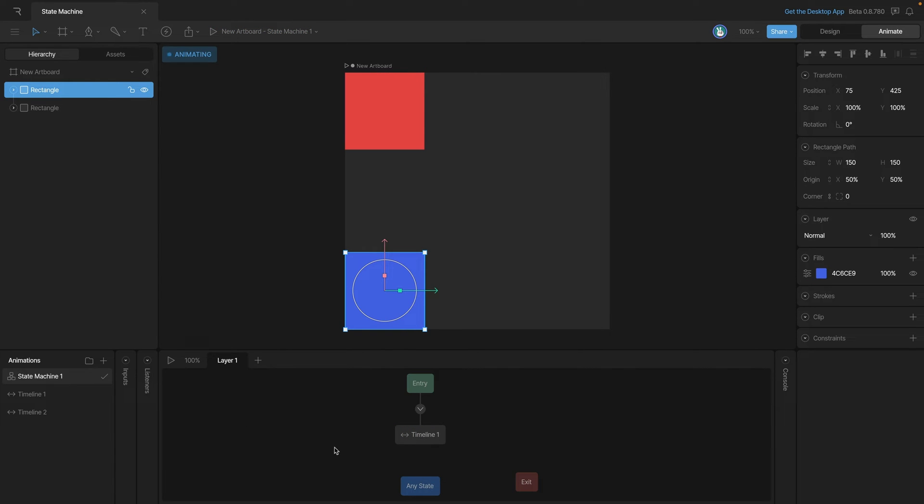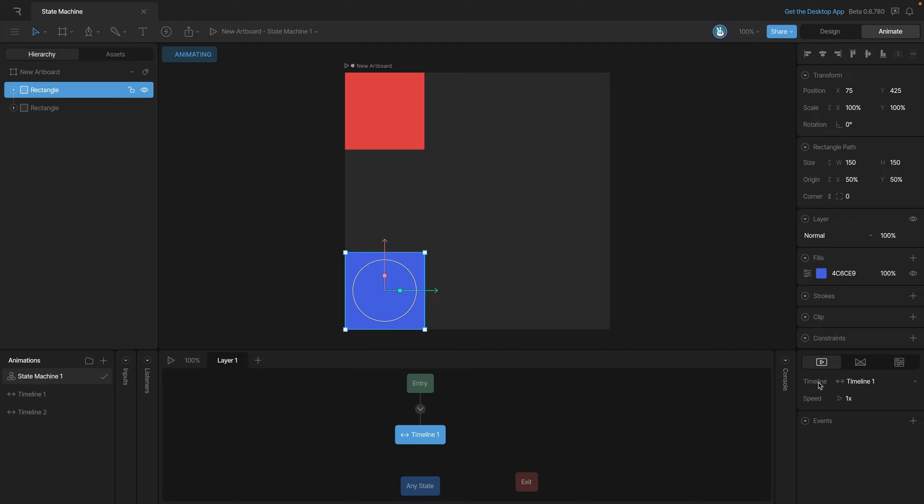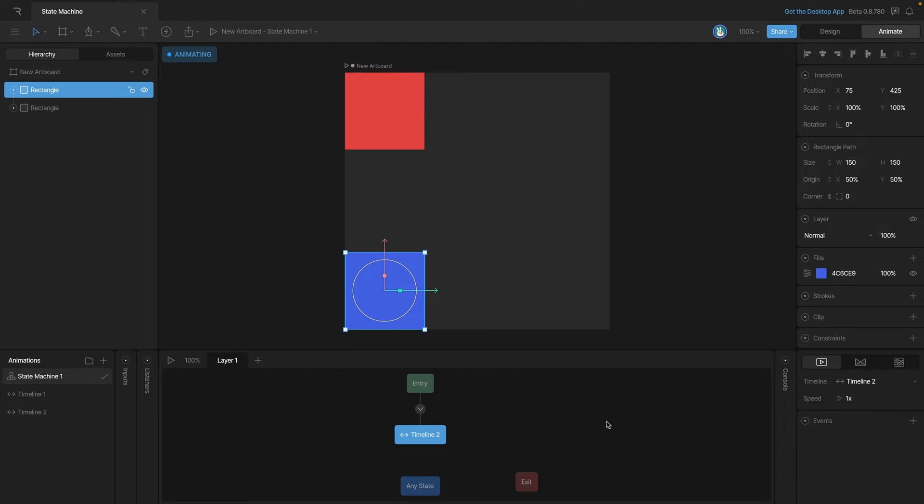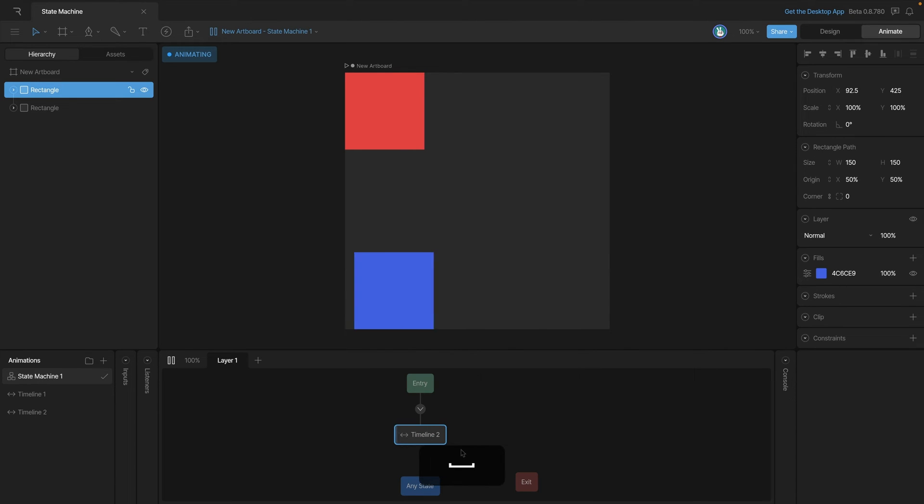Now we can change the state that's playing in a few ways. The first way is to select the current state and then go into the animations dropdown list, and we can change from timeline one to timeline two.